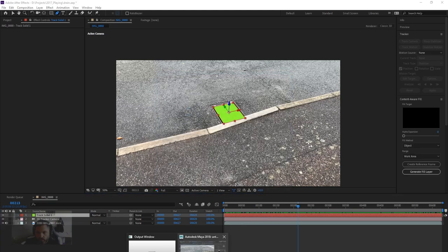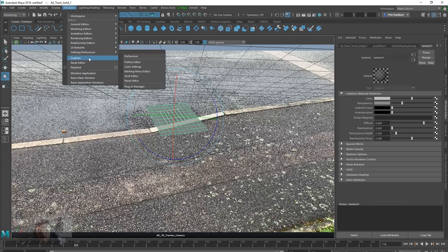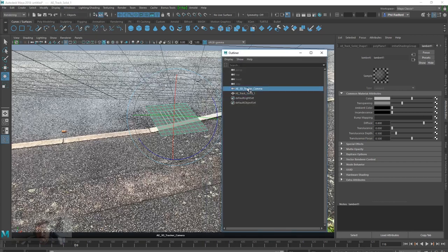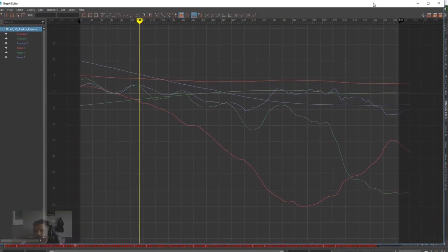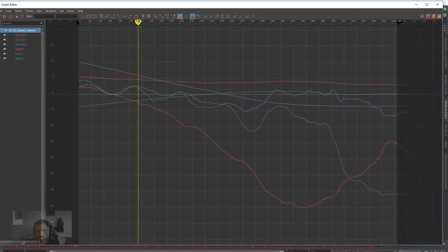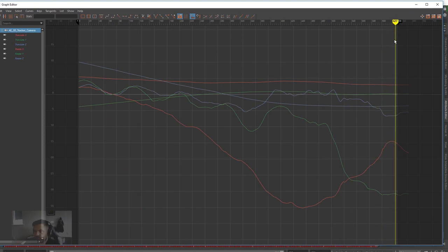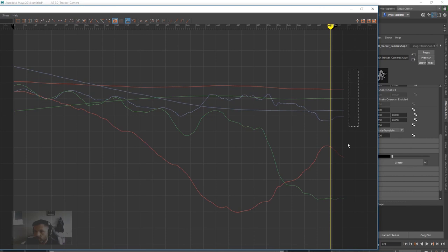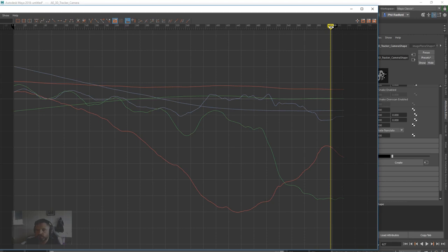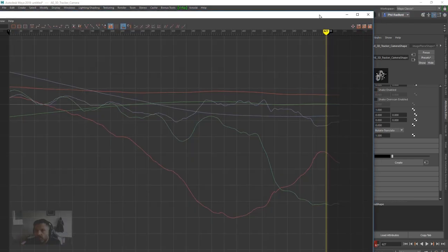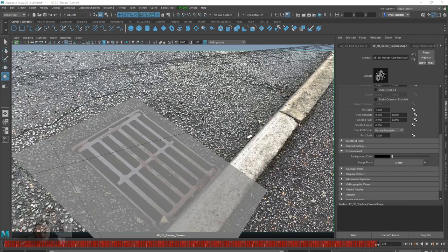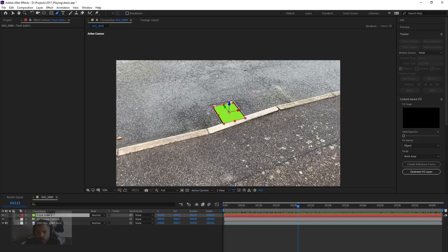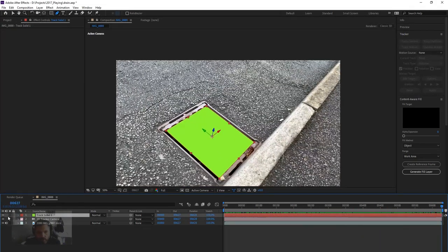But, in Maya, if I select the camera, we know that we've got 627 frames, yeah? But if I scroll this along to frame 627, we can see that we've still got all these frames here. Now where did they come from? So that's telling me that we've got 627 frames of footage in Maya, but over 650 frames of camera data, which isn't possible because I've only tracked 627 frames in After Effects.